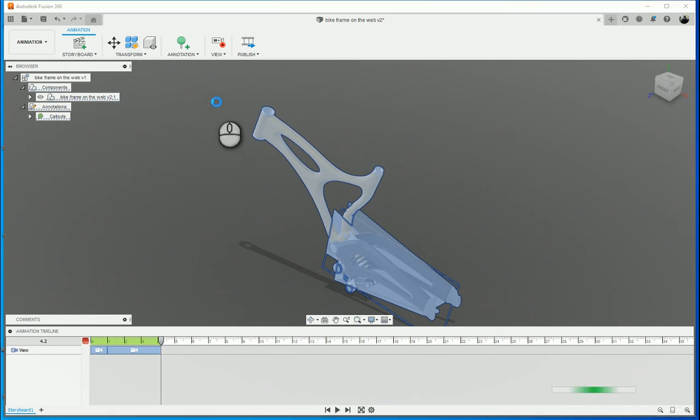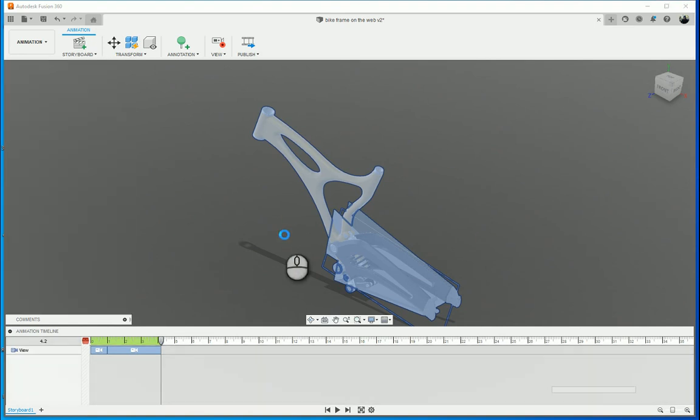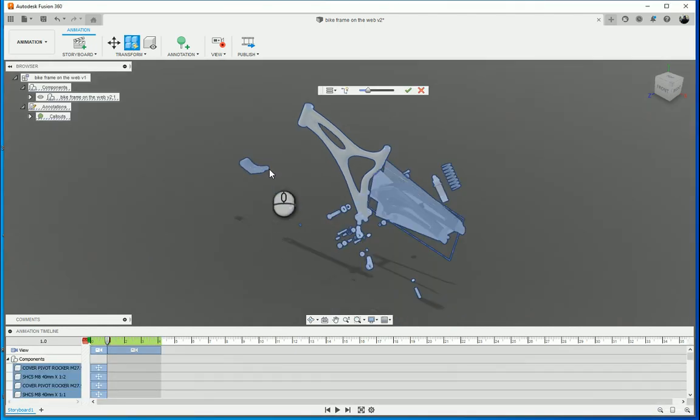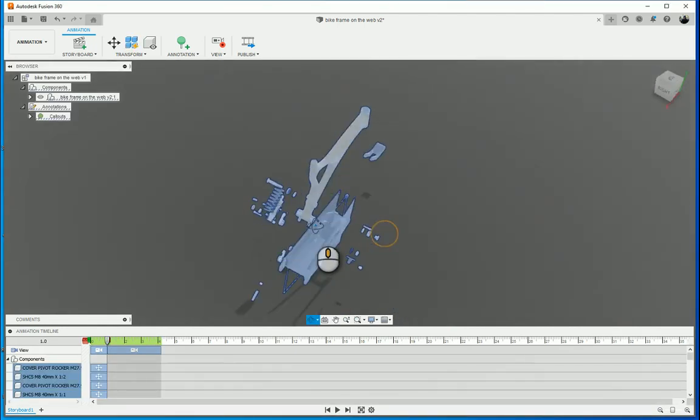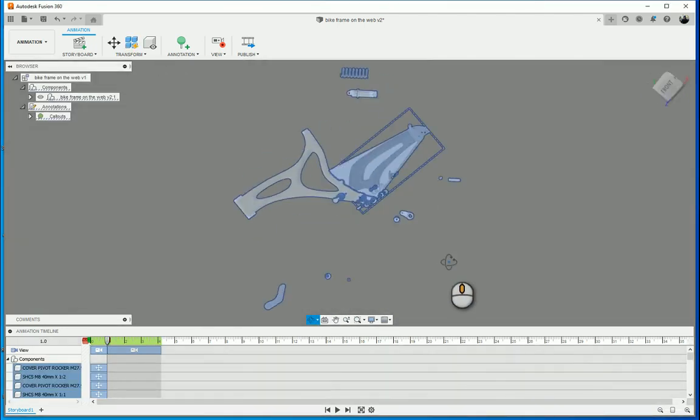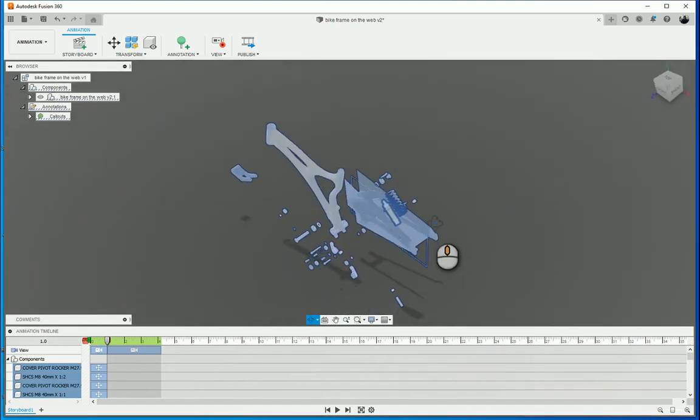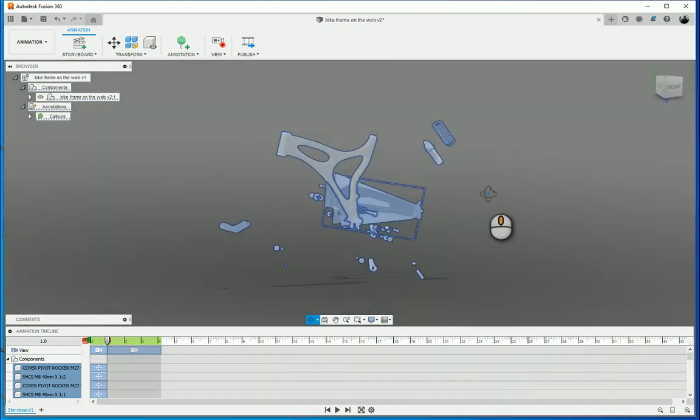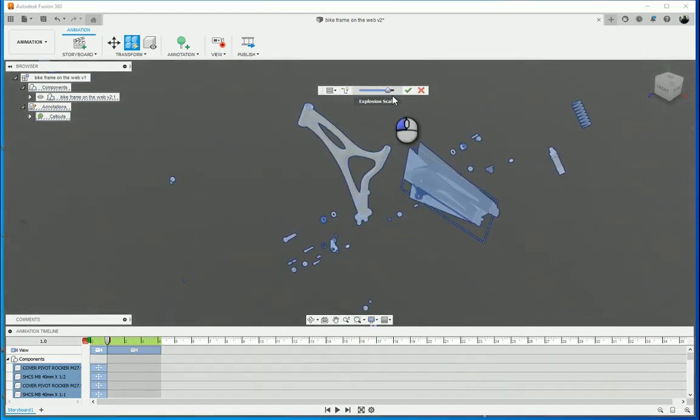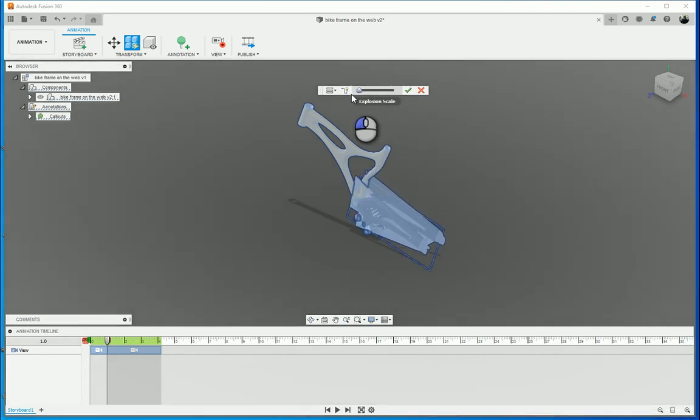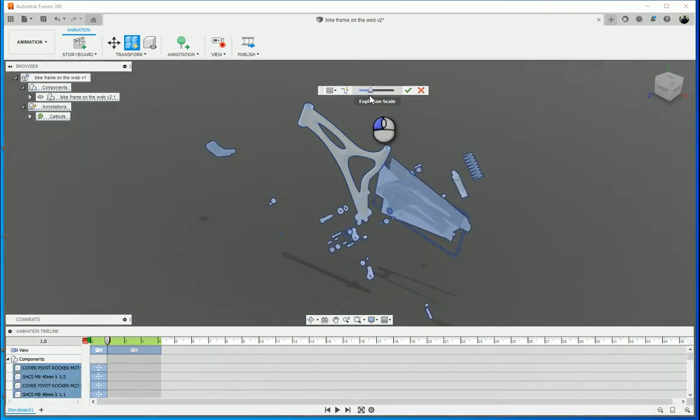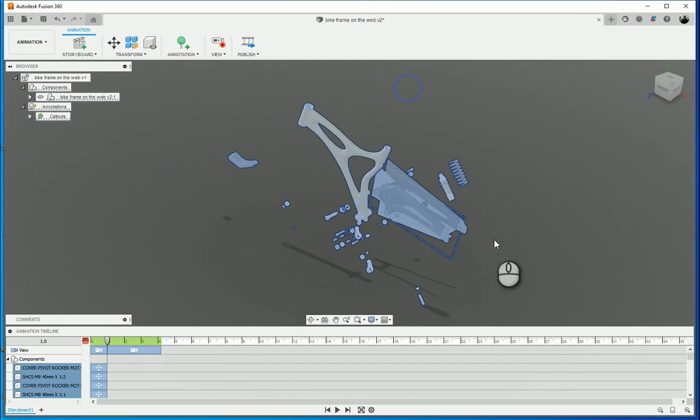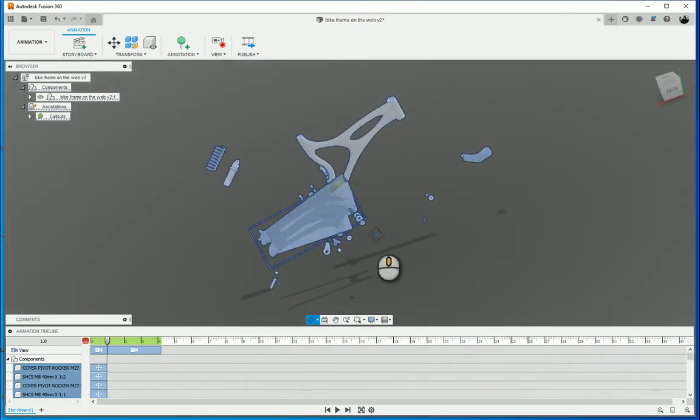This might take a little bit of time depending on how many components you have selected. And then you'll see it will give you a little preview of how it's exploded your components. Now, if I wanted to make the explosion a little bit bigger, you can see that I can just scale it up or scale it down. Let's have it sort of kind of halfway in the middle there. Once that's done, I click on okay. And there we go.